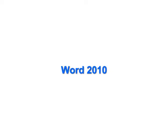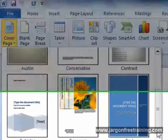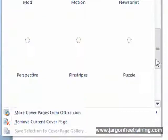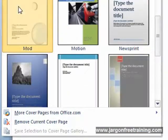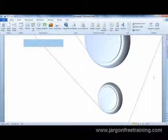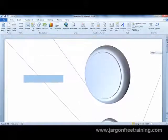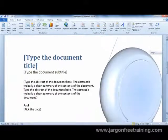Microsoft Word is a word processing application that's used for creating documents, letters and reports. We'll start at the very beginning and take you through all the main features of Microsoft Word, and before long you will become a Microsoft Word master.